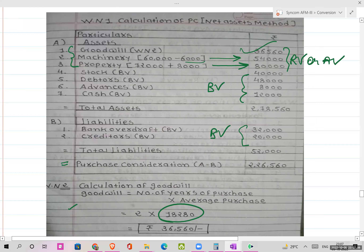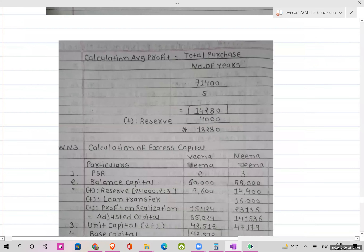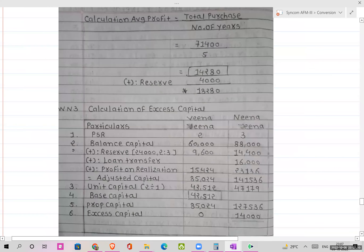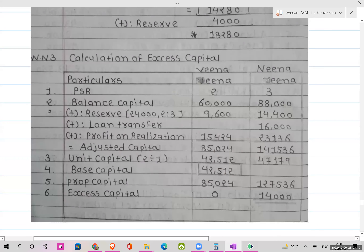Now we apply the excess capital method. We have two partners: Veena and Neena, with profit-sharing ratio 2:3. Opening capital balances given are ₹60,000 for Veena and ₹88,000 for Neena. Add general reserve distributed in the old ratio 2:3. Then transfer Neena's loan of ₹16,000 to her capital account.